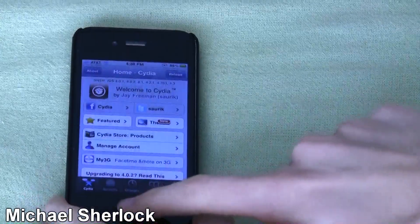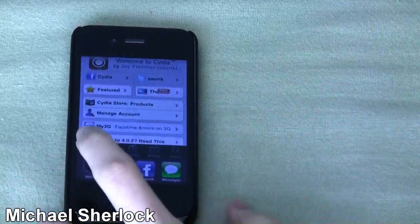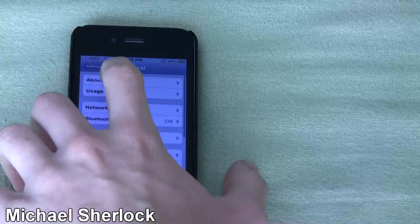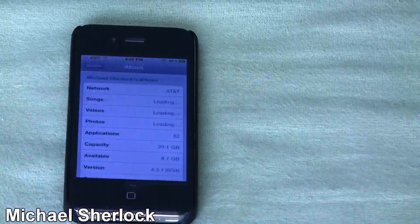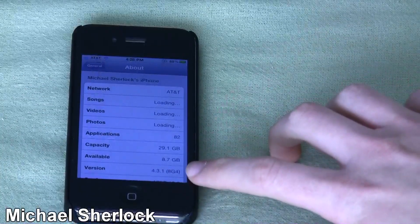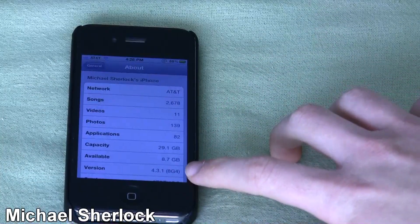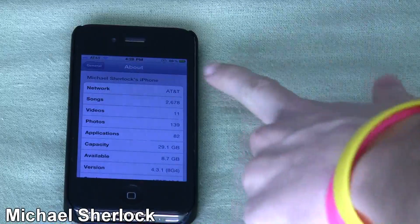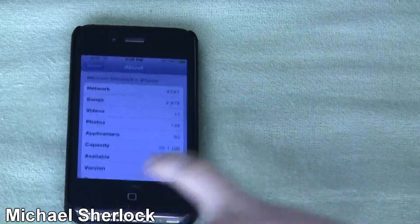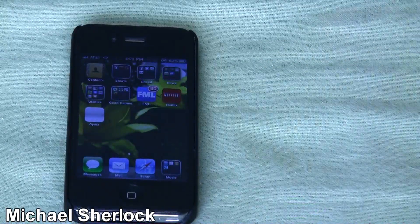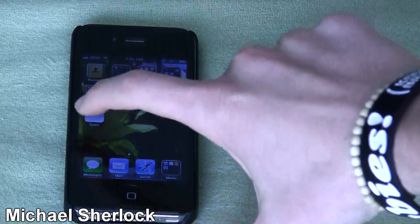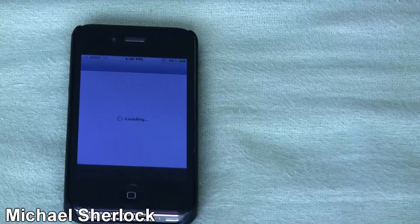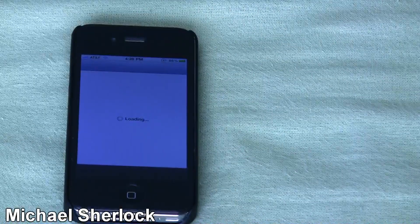And just to prove to you that this is in fact 4.3 we can go to general about. And as you can see here 4.3.1 8G4 and of course AT&T. So I'm Michael Sherlock from MichaelSherlock.com that's how you jailbreak iOS 4.3.1.